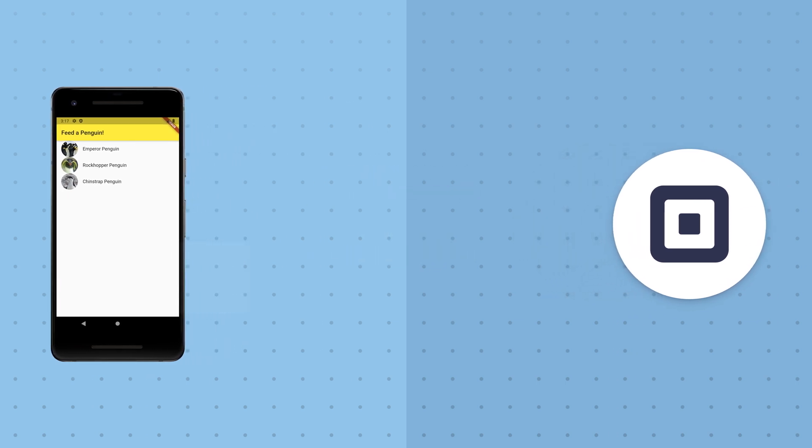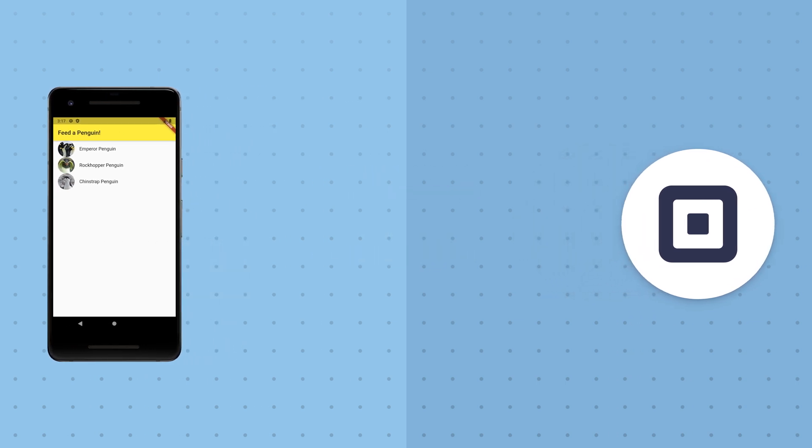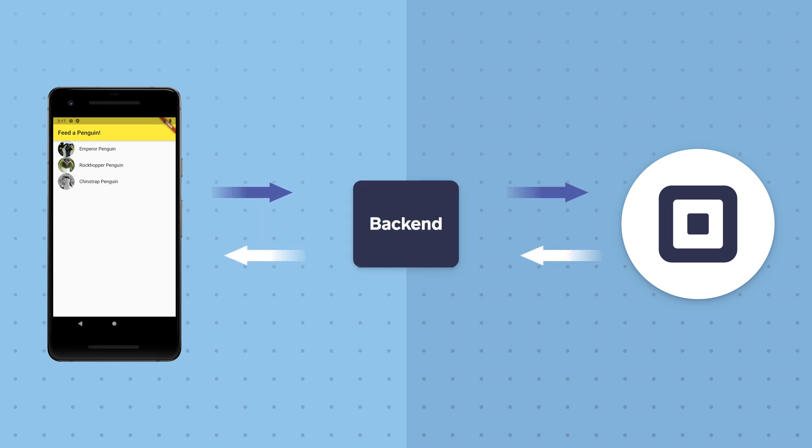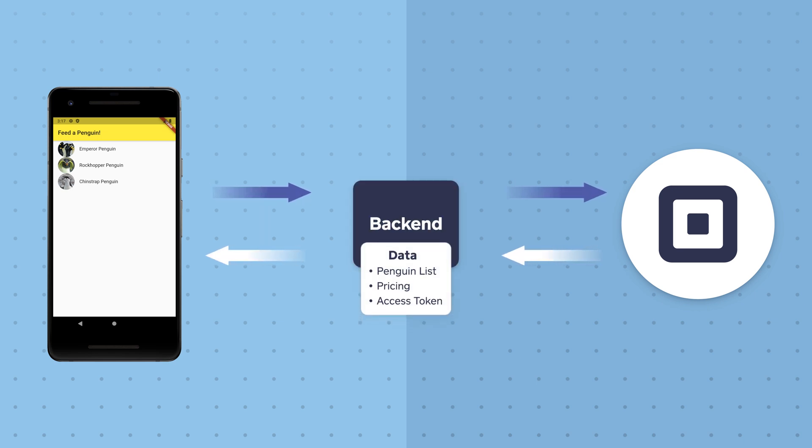Let's add a third element to our architecture, a back-end web service that will act as a source of truth for penguin feeding options and their prices, as well as being in charge of charging cards using our square secret app key.